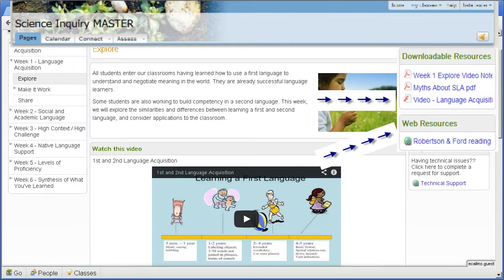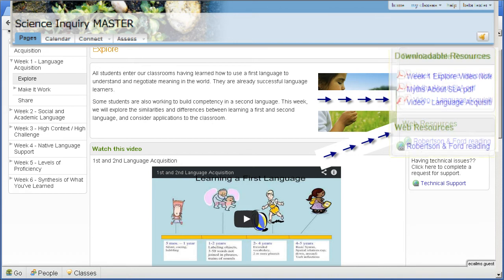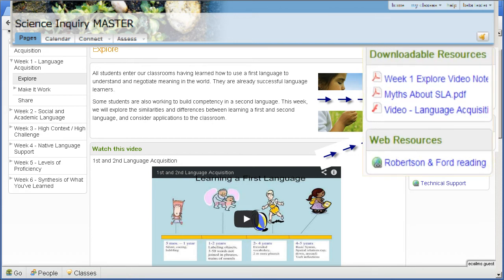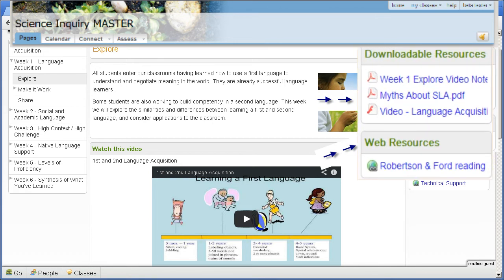Don't forget that on the right-hand frame, you will find downloadable resources and web resources that relate to that page. These resources are particularly helpful if you discover a link not working within the main body of the instructions.